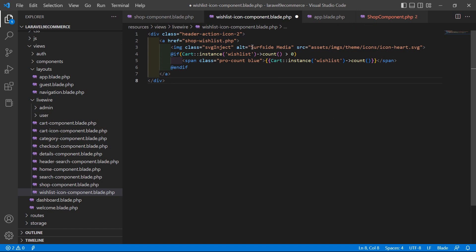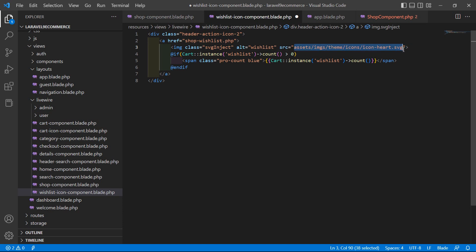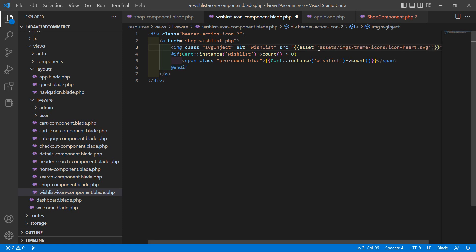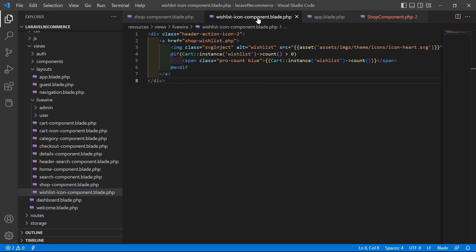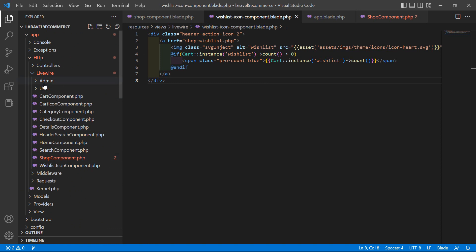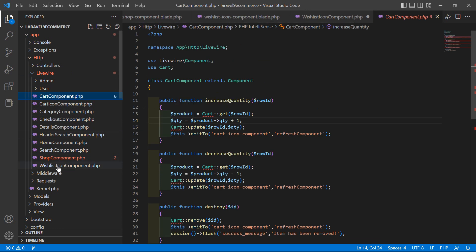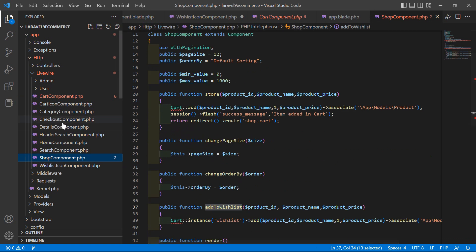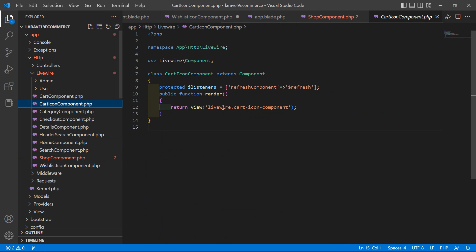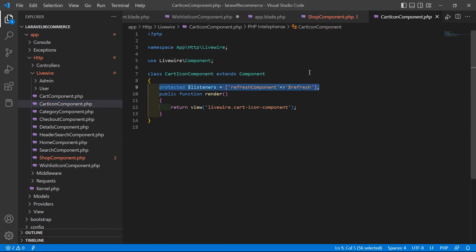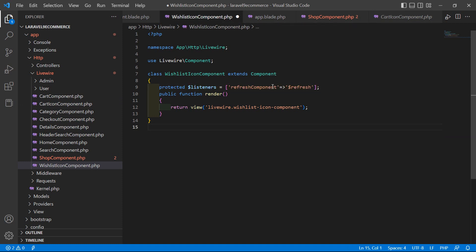Inside the image tag, change the alt attribute to 'wishlist', and inside the src add double curly brackets with asset and the image path. Now go to the wishlist icon component class file. From the cart icon component class file, copy the relevant line and paste it inside the wishlist icon component class file. Save this file.